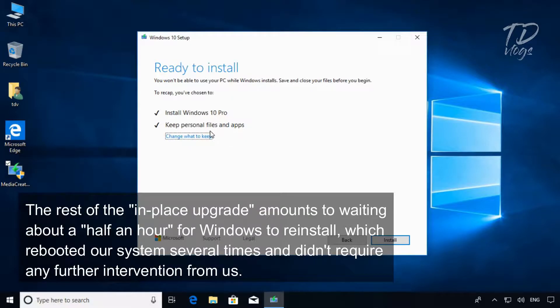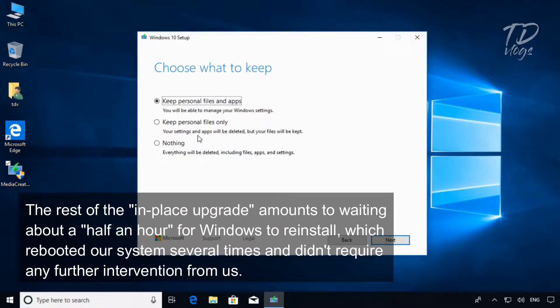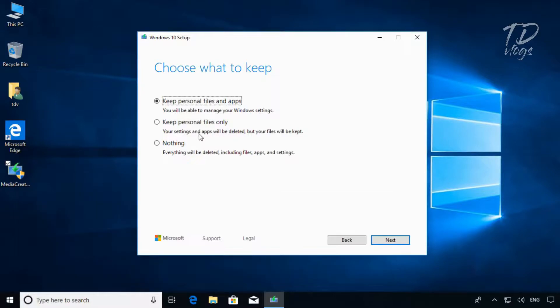The rest of the in-place upgrade amounts to waiting about half an hour for Windows to reinstall, which rebooted our system several times and didn't require any further intervention from us.